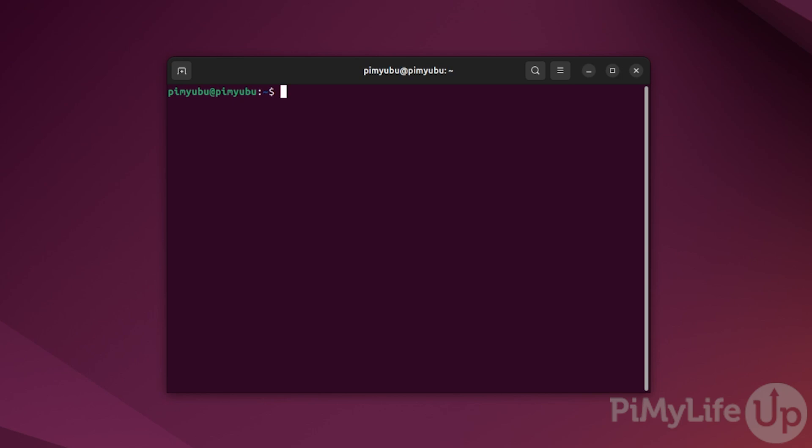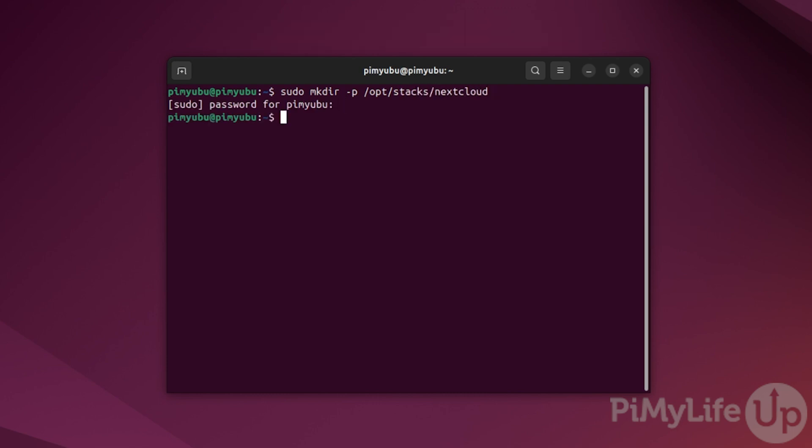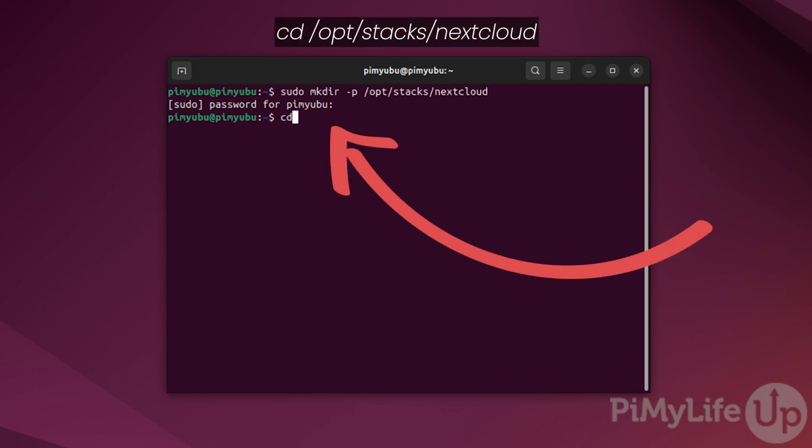Once your system has restarted, we can move on to setting up the Nextcloud docker container. To begin this process, we'll create a directory where we'll store the compose file and its data. To create this directory for Nextcloud, type in sudo mkdir -p /opt/stacks/nextcloud and then press enter. With the directory created, change into it by typing in cd /opt/stacks/nextcloud.